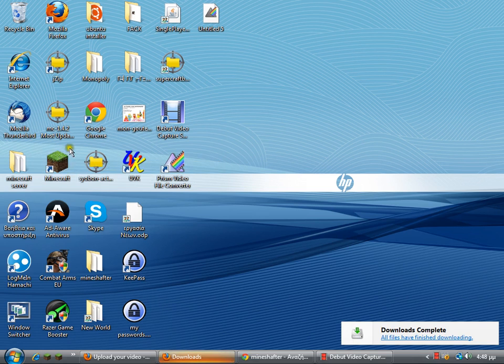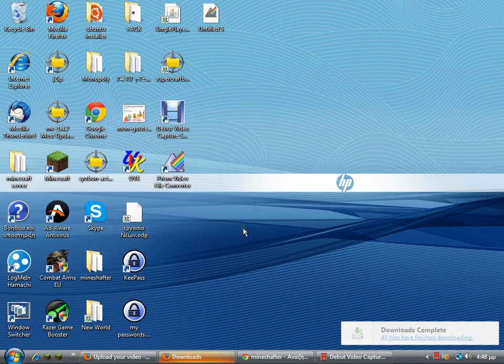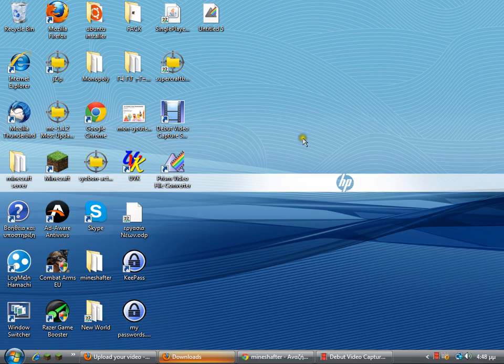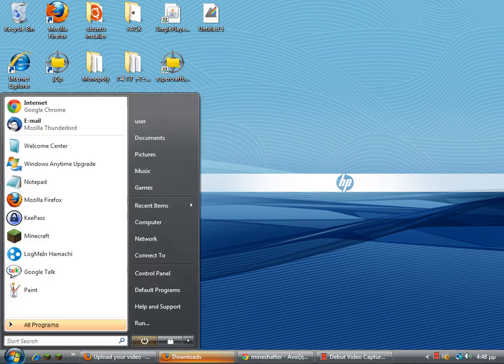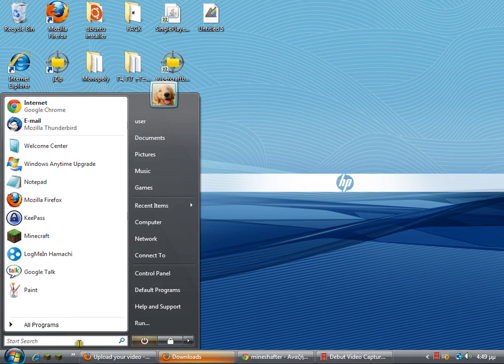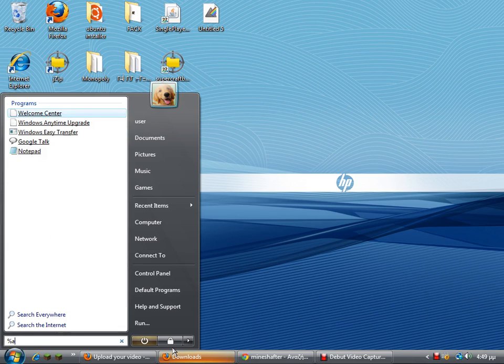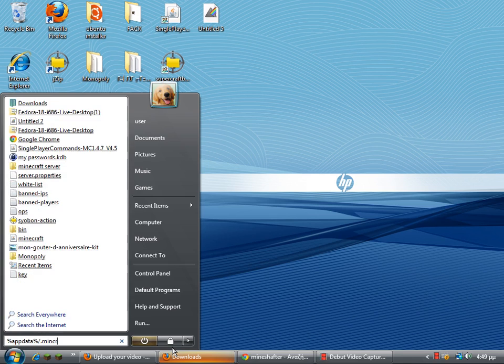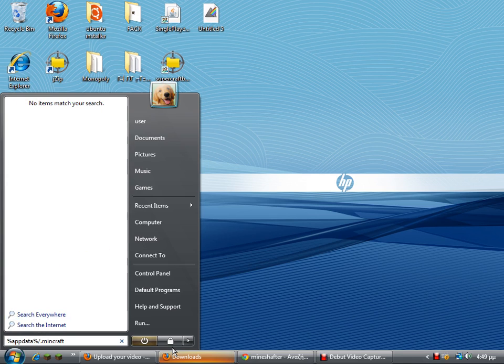Minecraft, and then open the texture pack folder, then close Minecraft, then go back to the Minecraft folder. In Windows you have to type in percent AppData percent slash dot Minecraft.